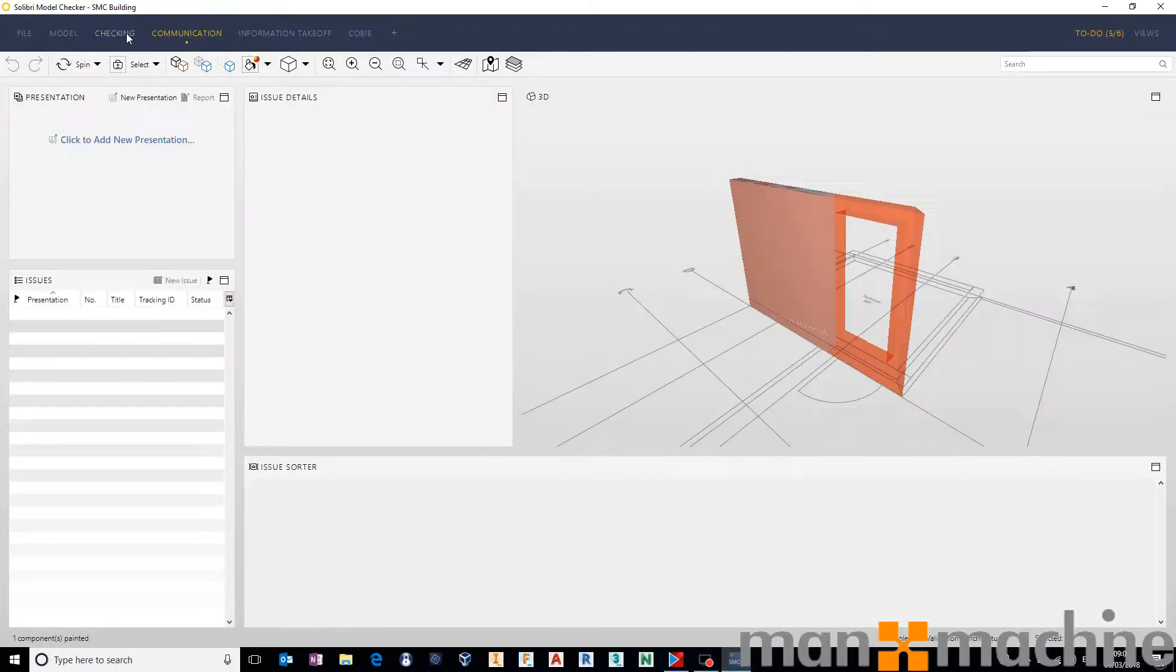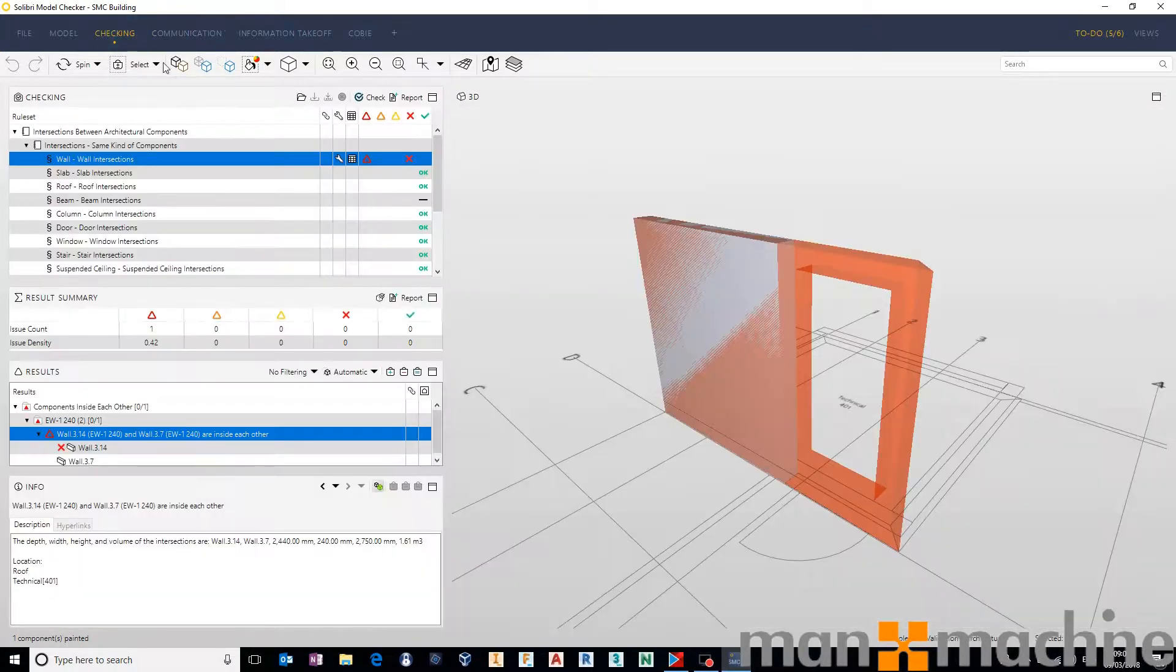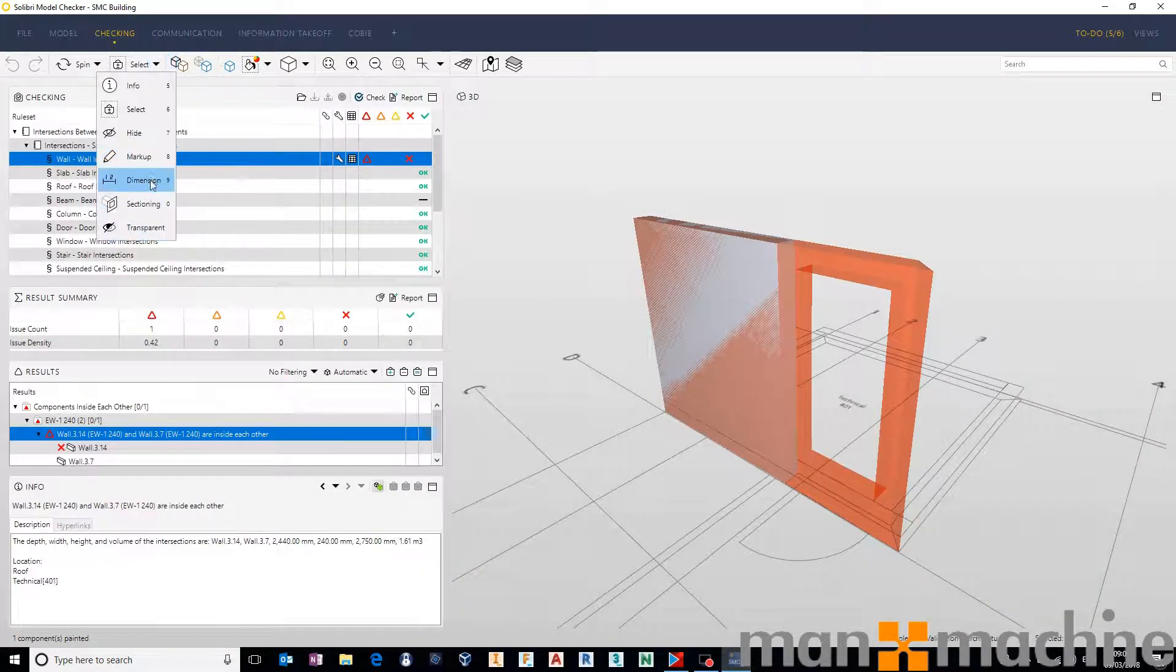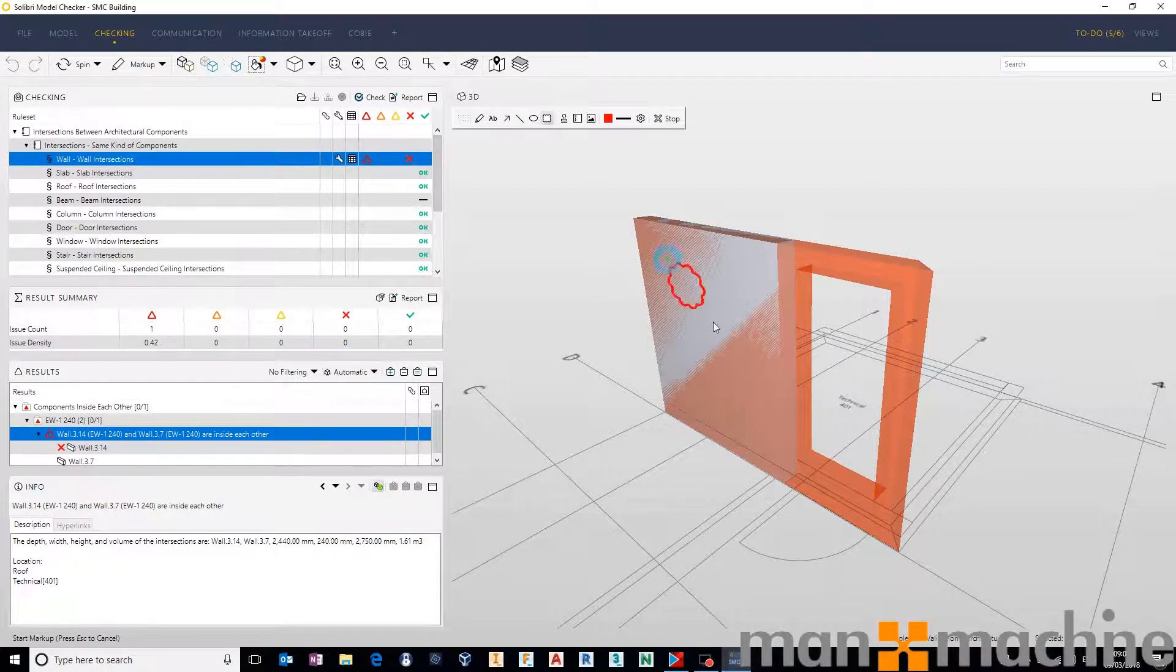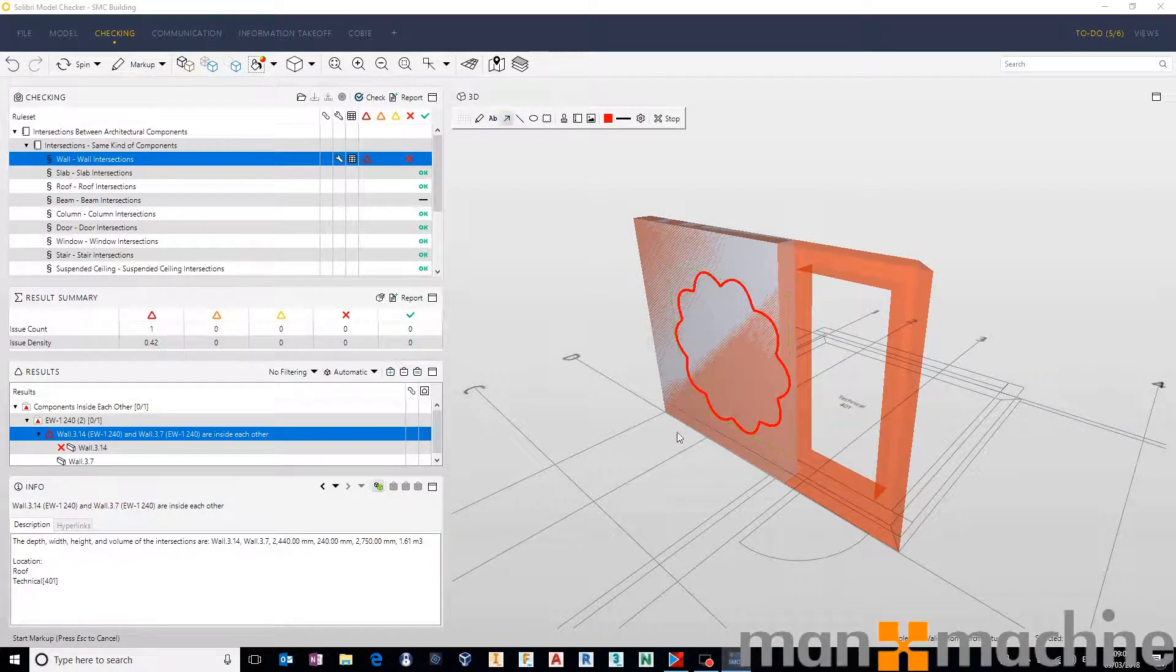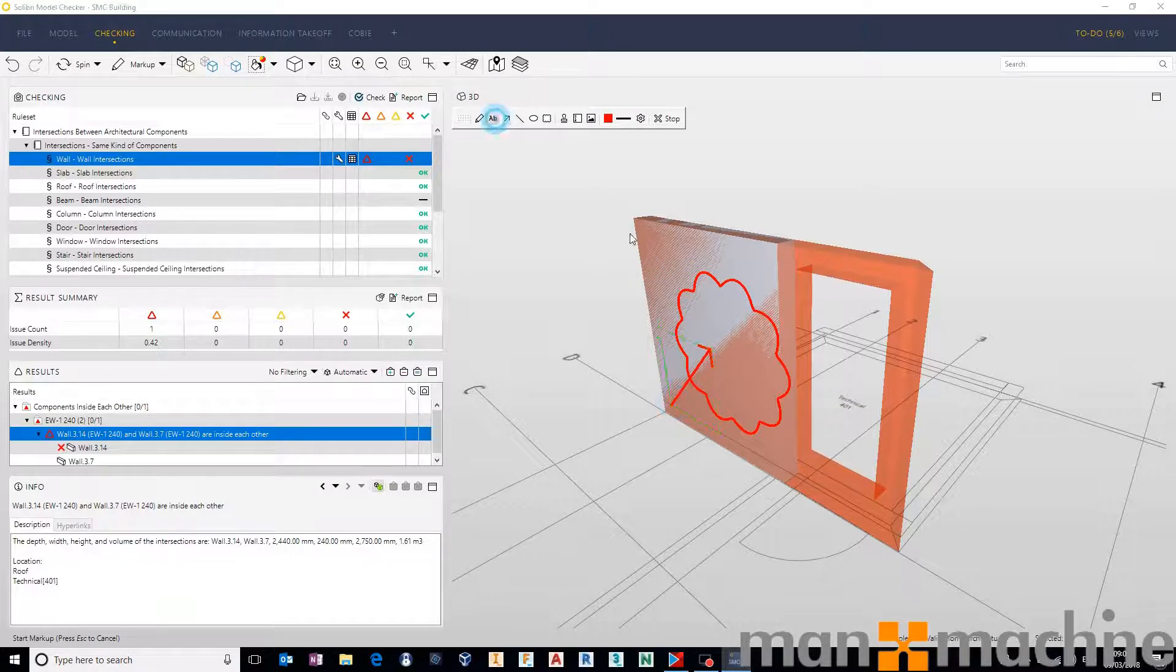And we could come in here and maybe say that we want to add some red line markup, maybe put a revision cloud around the problematic area and some red line markup.